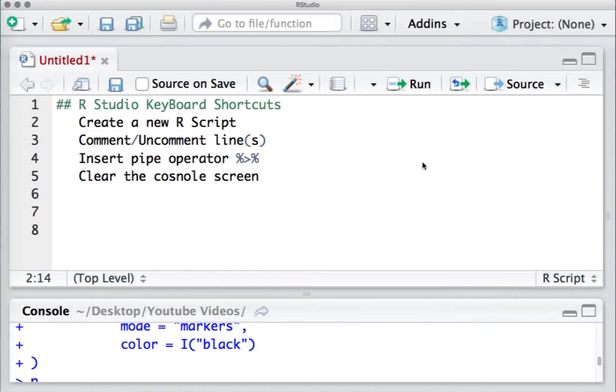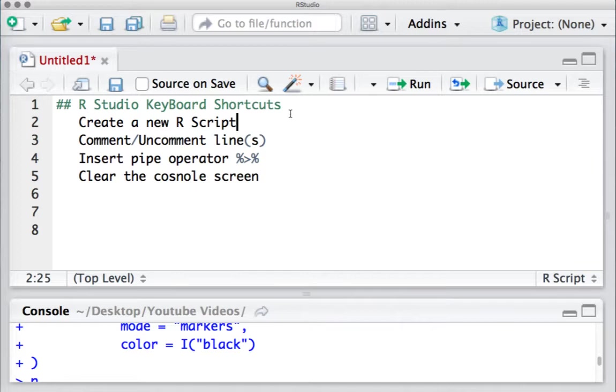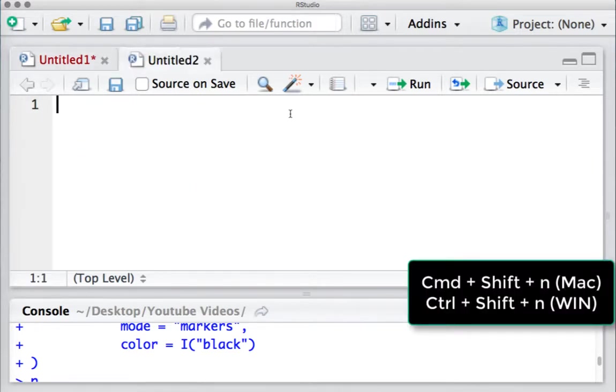Hello, welcome to this video. In this video we'll see a few RStudio keyboard shortcuts. Let's say you want to create a new file - the keyboard shortcut to create a new file is Command+Shift+N for Mac and Control+Shift+N for Windows.